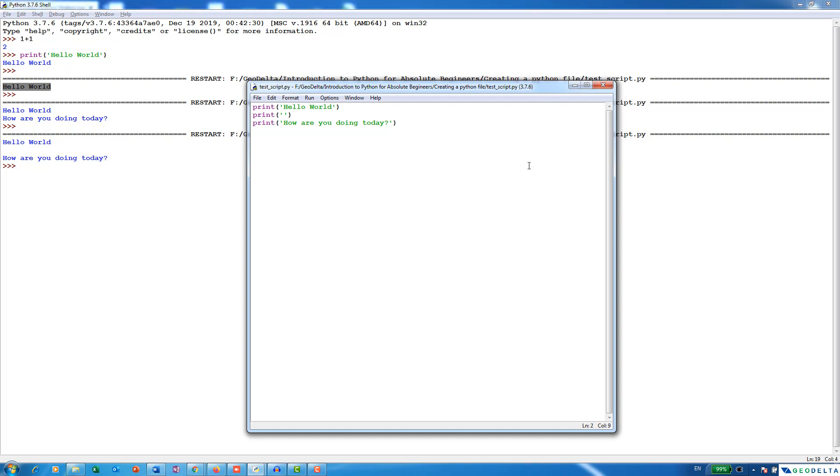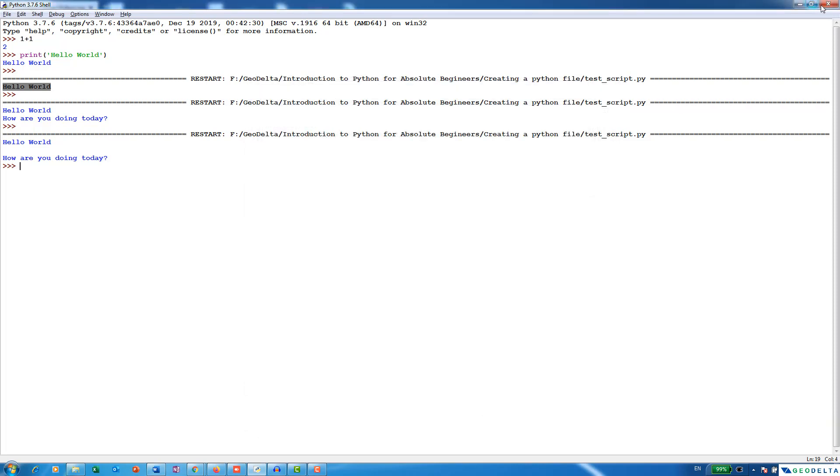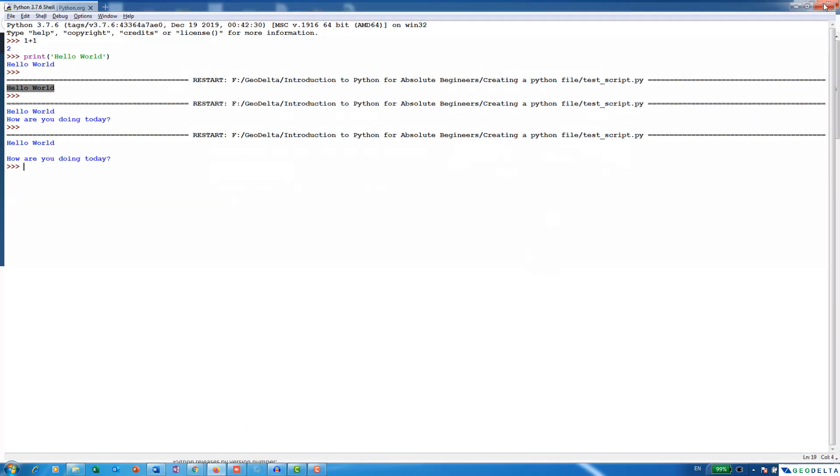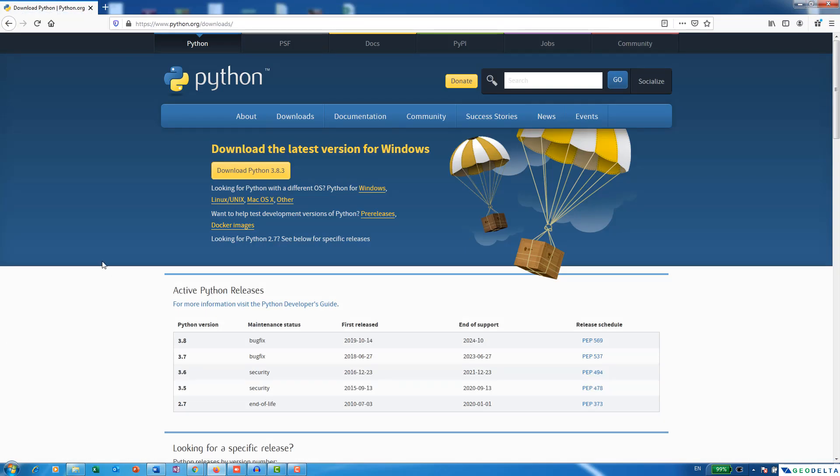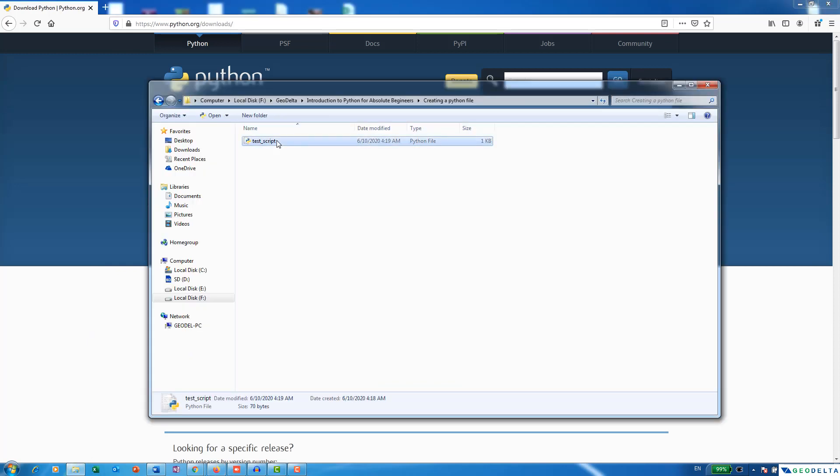Alright, now assuming that we get rid of both the editor window as well as the Python shell, how can you actually open the Python script again? Now there are multiple ways of doing that. First, let's navigate to the place where we saved our Python script, which is the test script .py file over here.